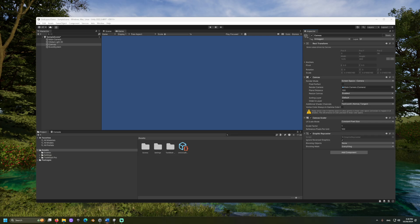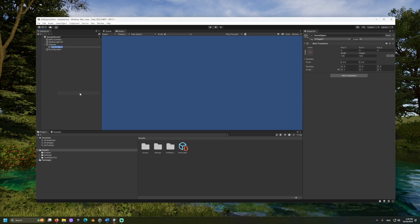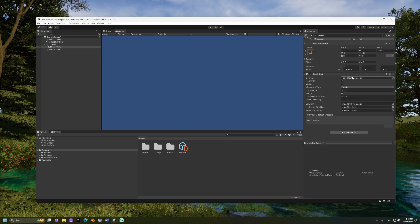Let's right-click on the canvas object and add an empty game object. Name this scroll view. In the inspector, let's add a scroll rect component.